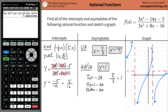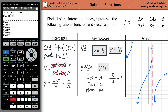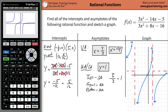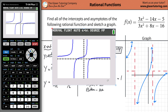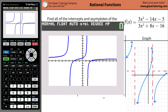Now we can graph this thing on the calculator. Go to Y=, plug in (3x² - 14x - 5) divided by (3x² + 8x - 16), and hit Graph. And there you have it — that's basically what we said it should look like.